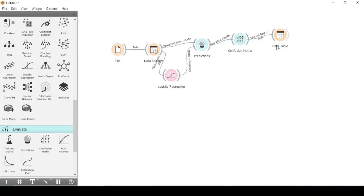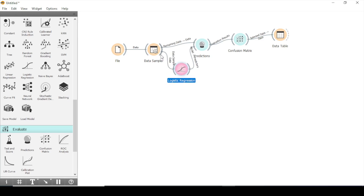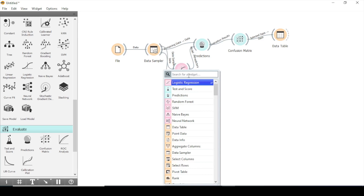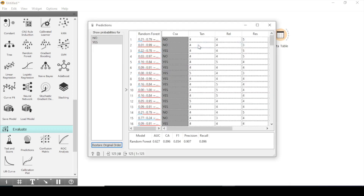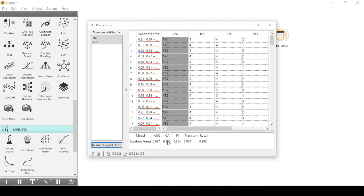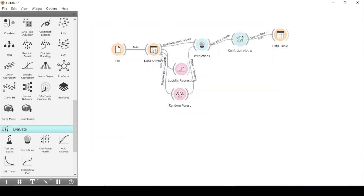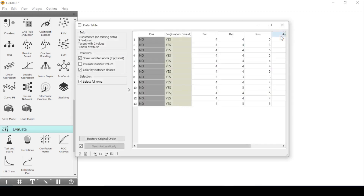Now we will input another model to show the accuracy. We built logistic regression; now we will use another classification — random forest. We can see that our prediction accuracy is quite 89.6%, the AUC value has changed, and our model precision becomes near 90%. Looking at the confusion matrix, the misclassification error reduced to 10.5%, and you can see that there are 13 misclassified respondents.